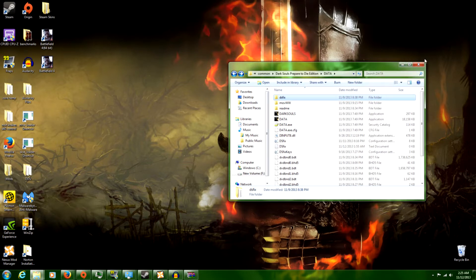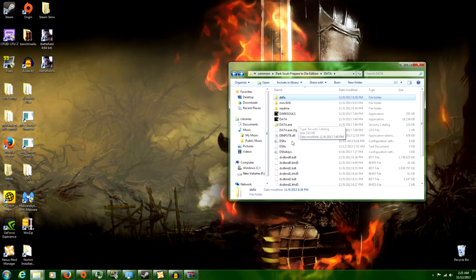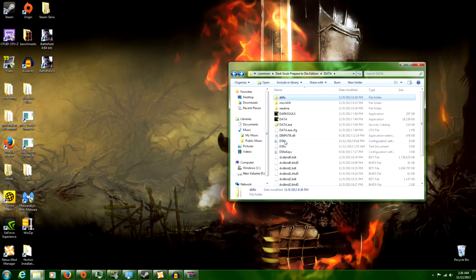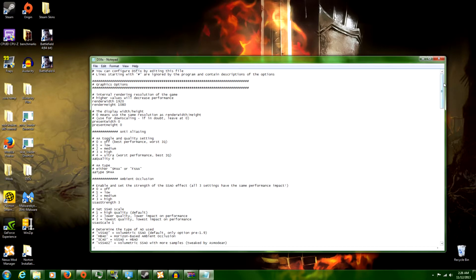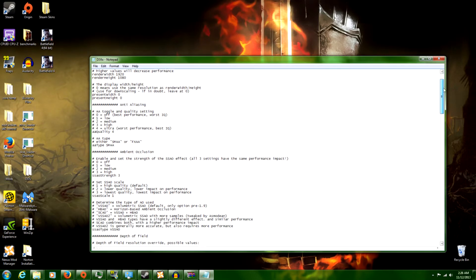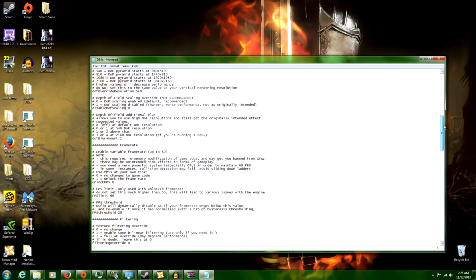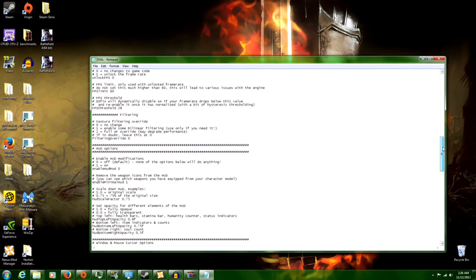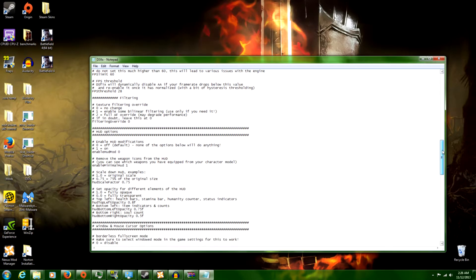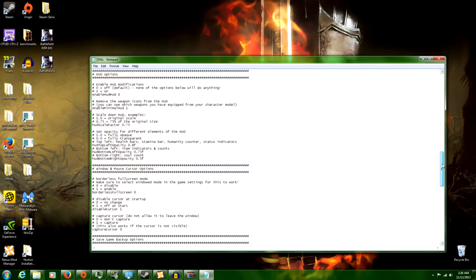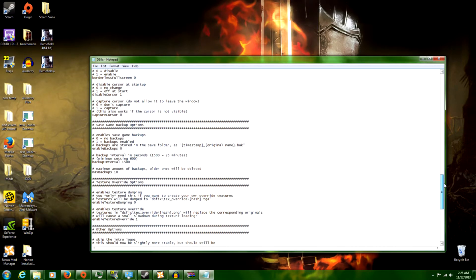But yes, once you've installed DSFIX by Durante, make sure you do this first. Before you do anything else or start downloading anything, make sure you go into the DSFIX INI — just open it with Notepad, I don't care what you open it with — just make sure you open it.